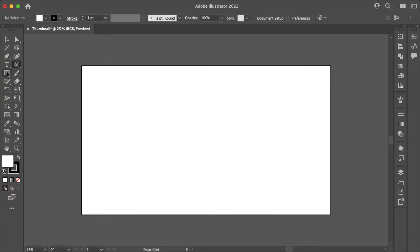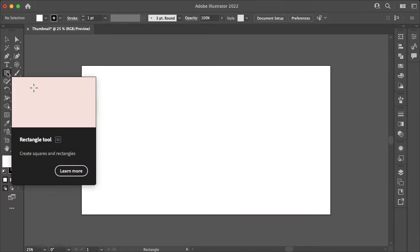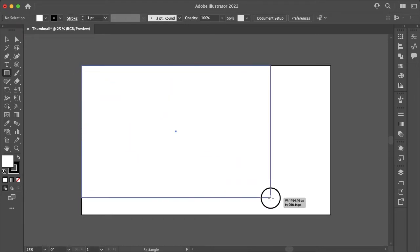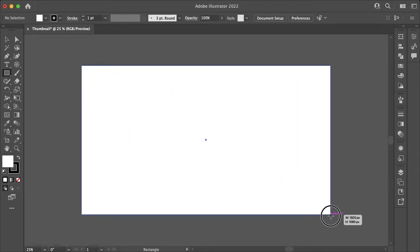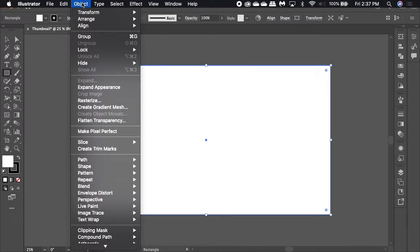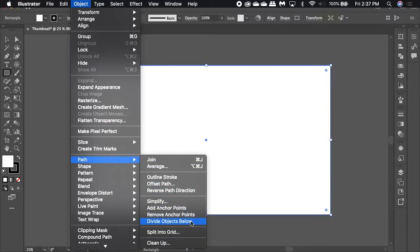And now the final way to make a grid is by using a shape. I'll be using the rectangle tool and again dragging from the top left to the bottom right of my artboard. Next you want to go to object, path.